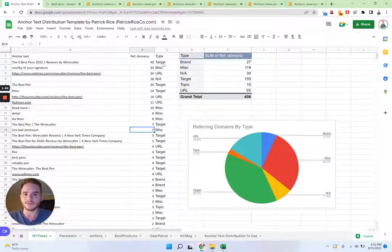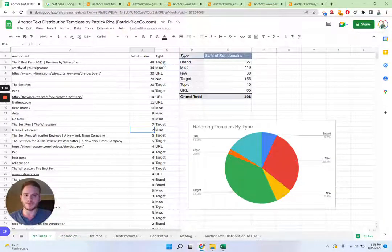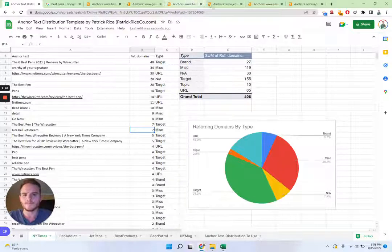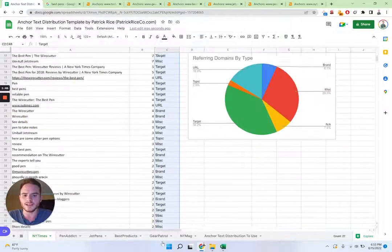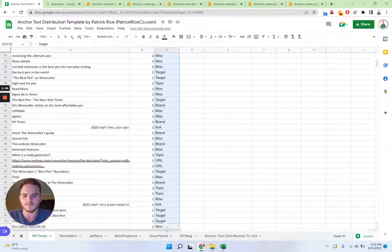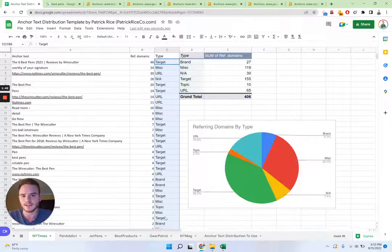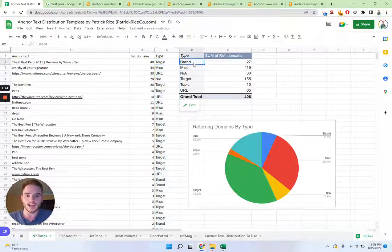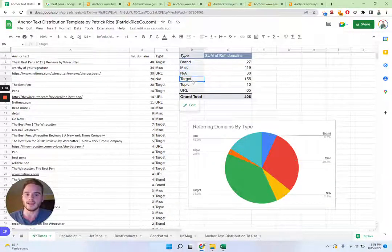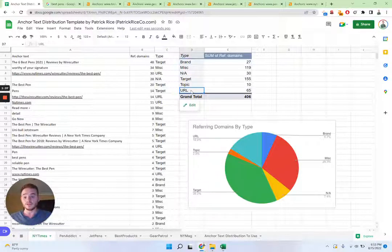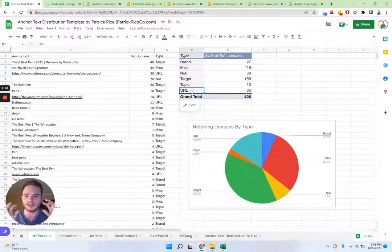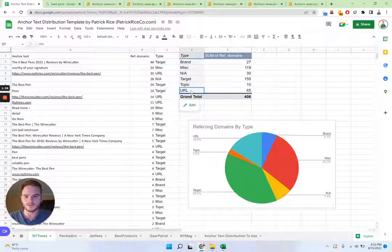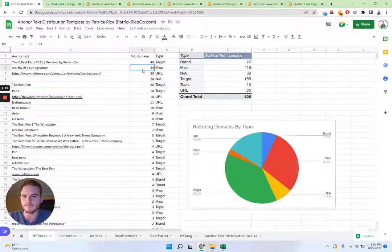And so now here is the difficult part, or at least the time consuming part of this strategy is that you're going to have to manually describe each of these texts into different types. So you have branded, miscellaneous, and a target topic URL, you can actually do any type that you want to. So I could have changed this to title, which is something that I might actually do.